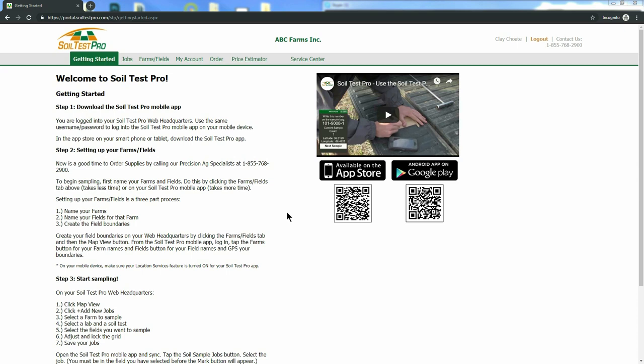Hi, this is Clay Choate with SoilTestPro and today we are going to talk about how to add a new farm and field into your SoilTestPro system. This is the Getting Started page and this is where you will land after logging in to your SoilTestPro account at SoilTestPro.com.